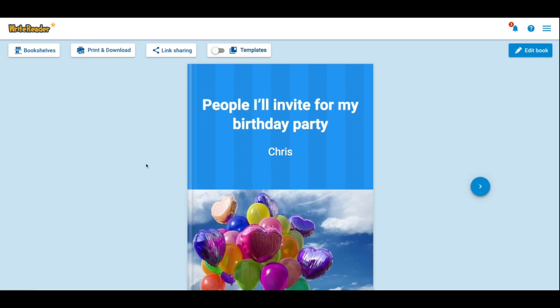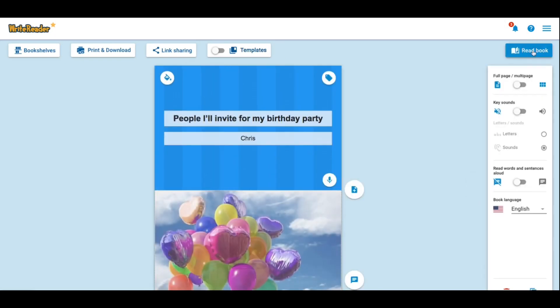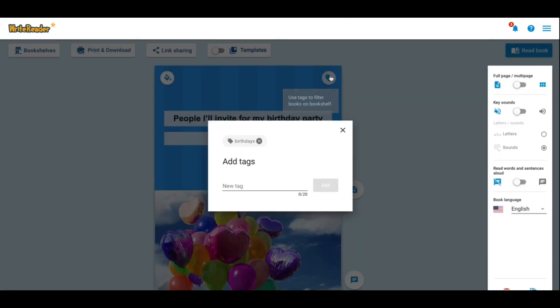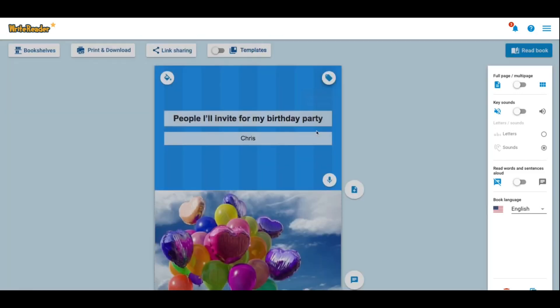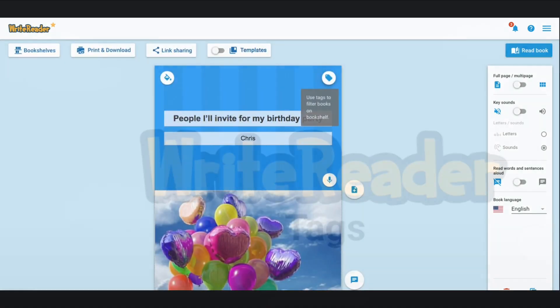Students can also tag their own books by clicking edit book and then clicking on the tag at the top corner of the book. They could then add or remove a tag. It's that simple.